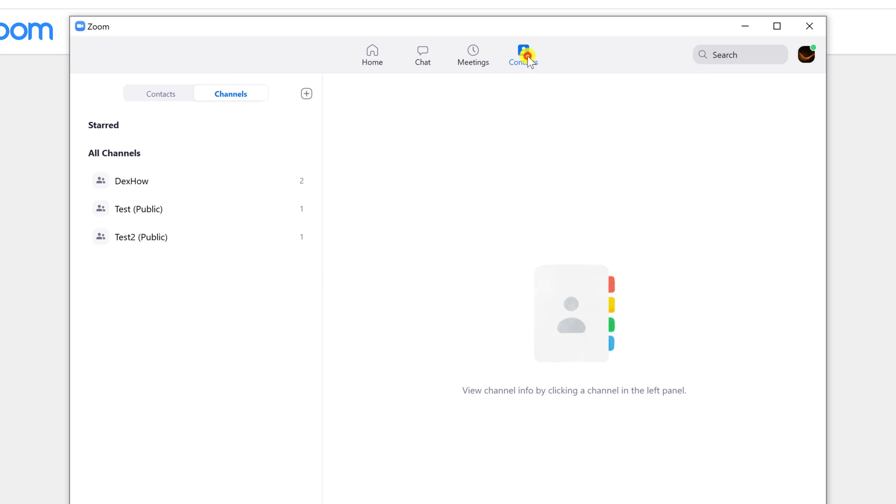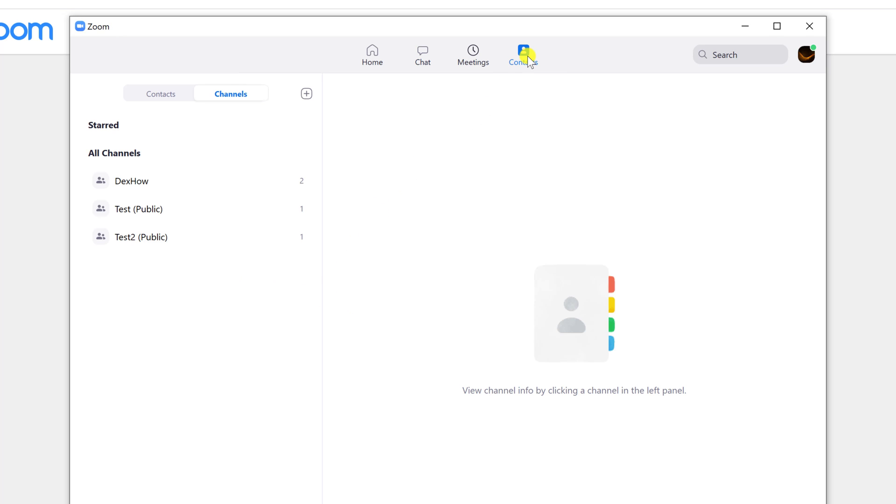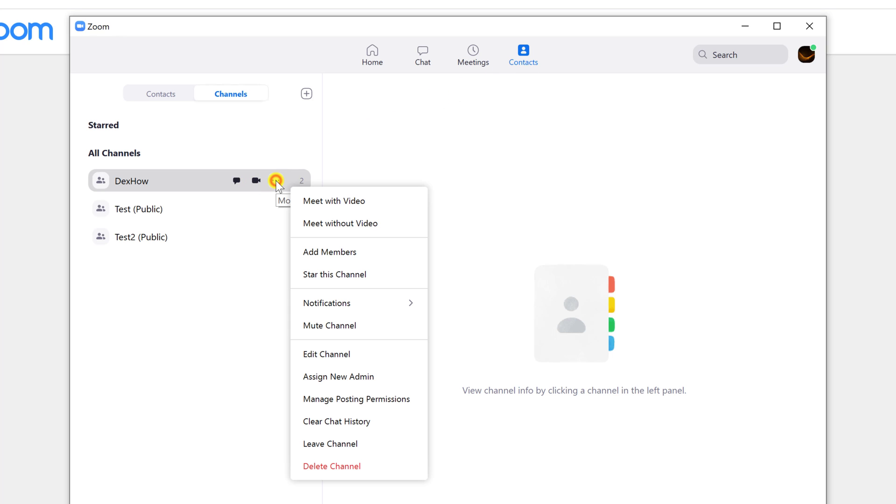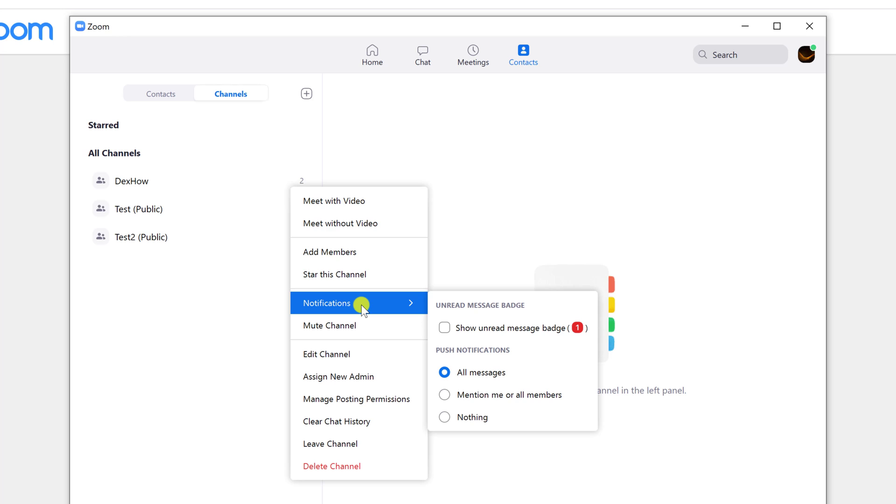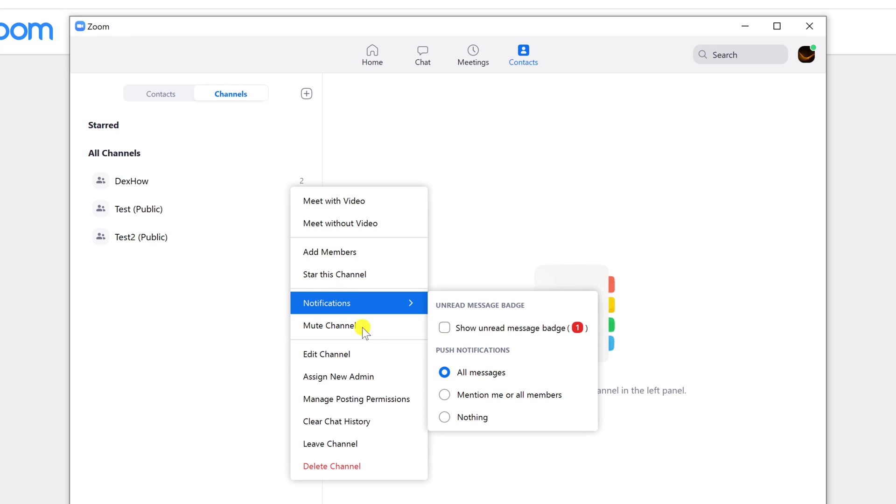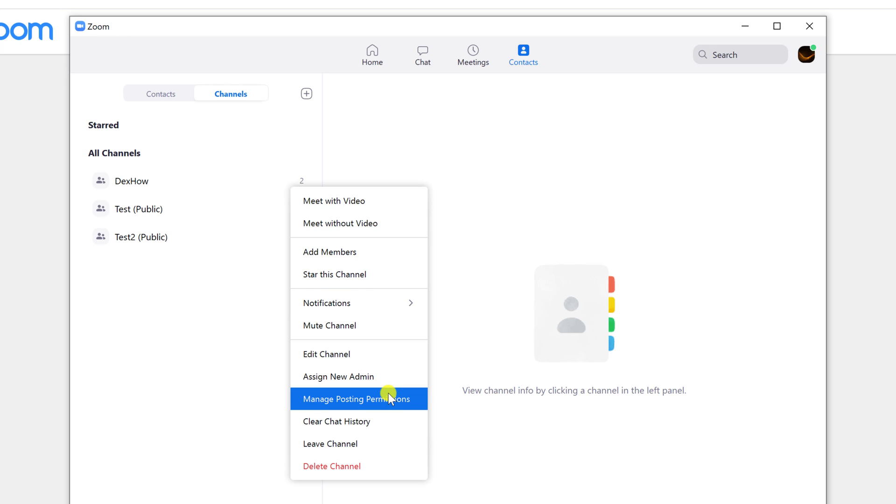If you right click on the channel, you will get lots of settings. One of them being able to start a meeting right away. This is very useful if you do lots of meetings on Zoom.